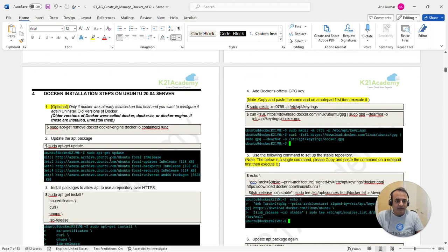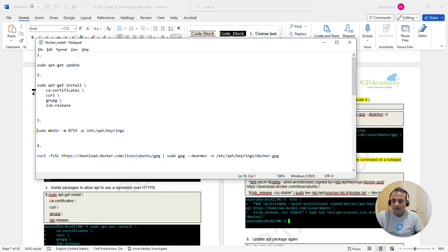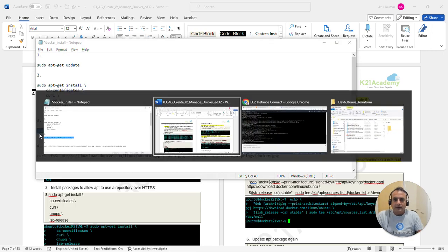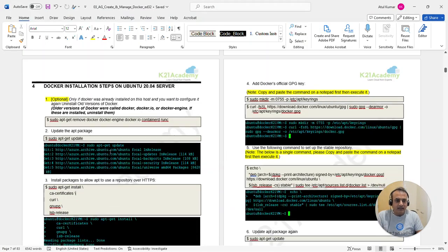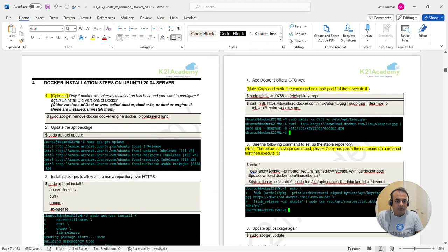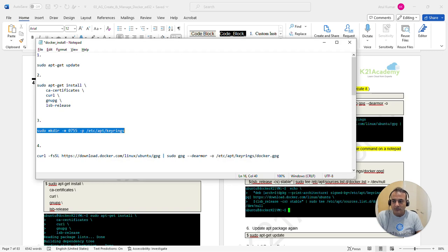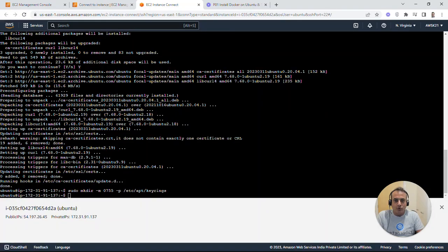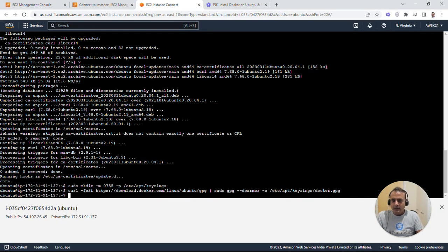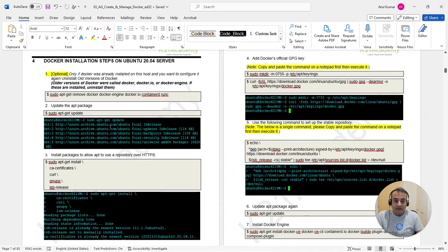Next, we create a directory with permission 755 at /etc/apt/keyrings — this is where one of the key files will be stored. Copy and paste that command and hit Enter. Then — and this is where a lot of people make mistakes — we use curl to download the Docker GPG key and place it in /etc/apt/keyrings/docker.gpg. This must be a single line, so be careful and use Notepad to avoid errors.